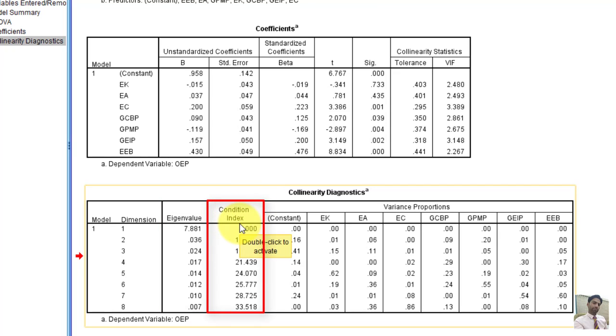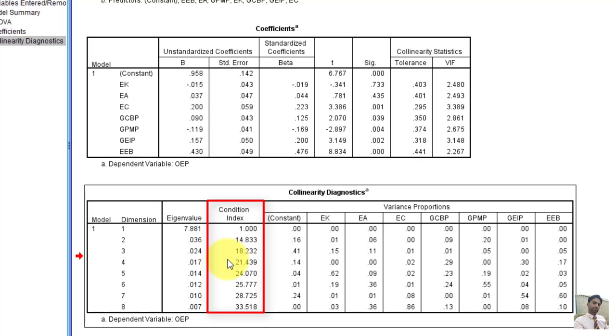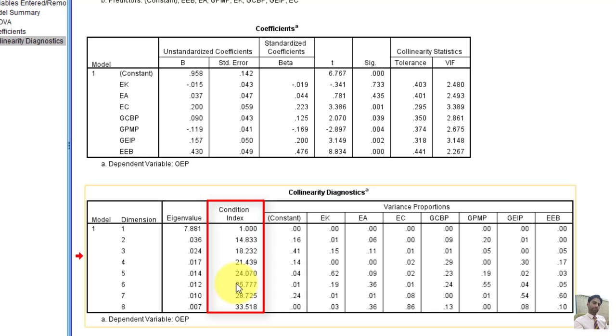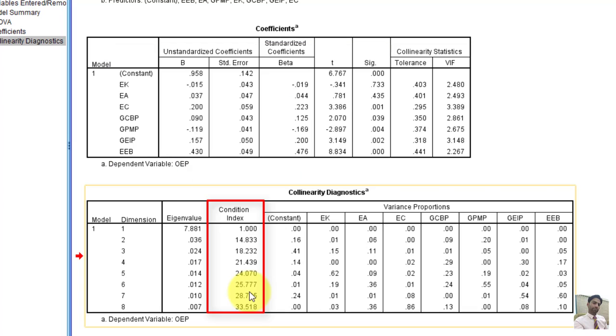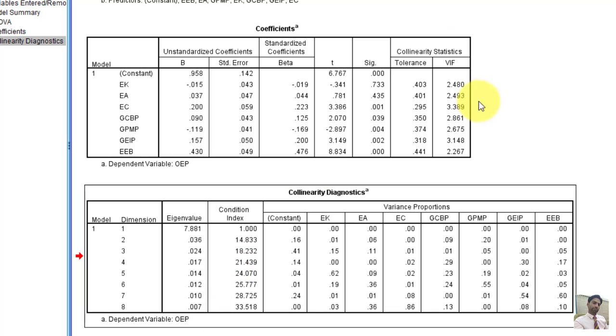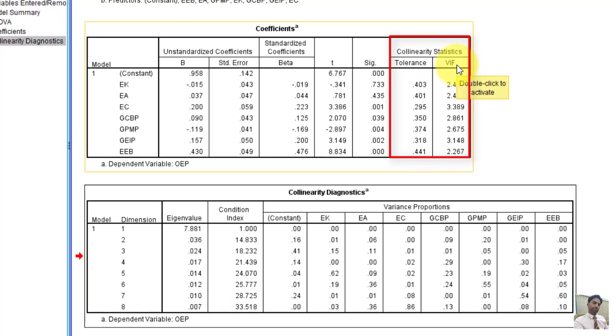And according to statistics rules, the values greater than 15 indicate multicollinearity problems. But if the values are greater than 30, then it shows a very strong indication for multicollinearity problems. But here we can see that most of the values are less than 30. It gives some understanding of the multicollinearity issue in the data. But we normally report tolerance and variance of inflation factor values in our data analysis chapters.